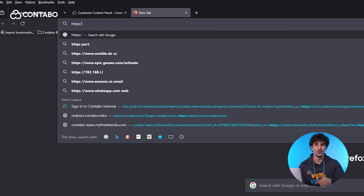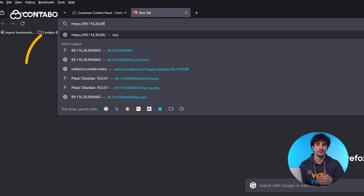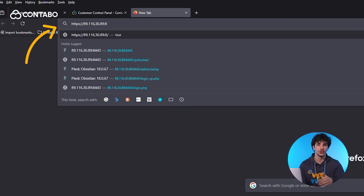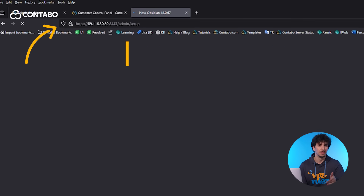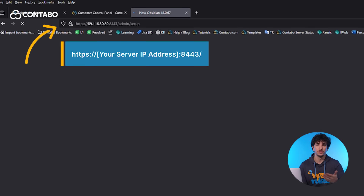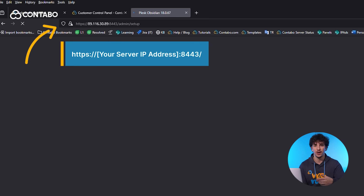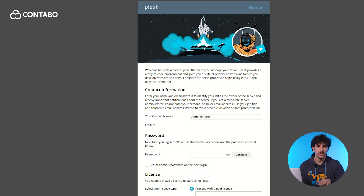Once the installation is complete, you can access Plesk through your web browser by entering the URL shown on the screen. For example, if your server's IP address is 255.255.255.255, just enter the command shown on the screen, and once activated, Plesk is ready to use.